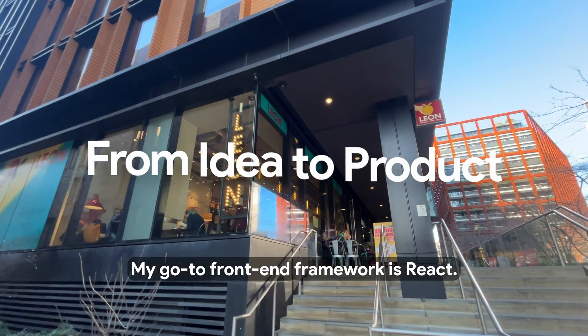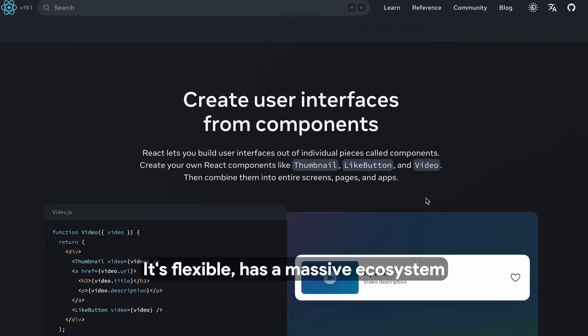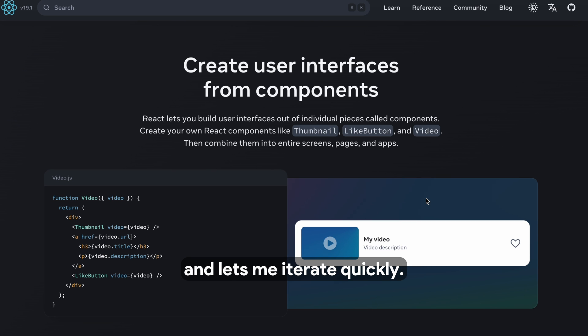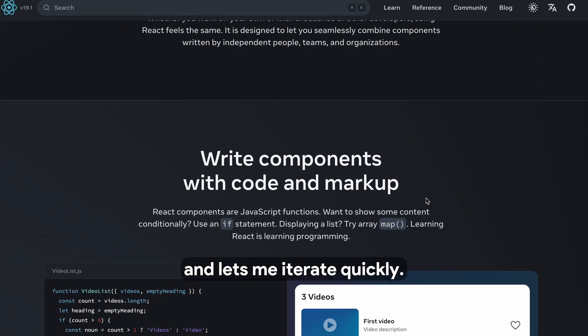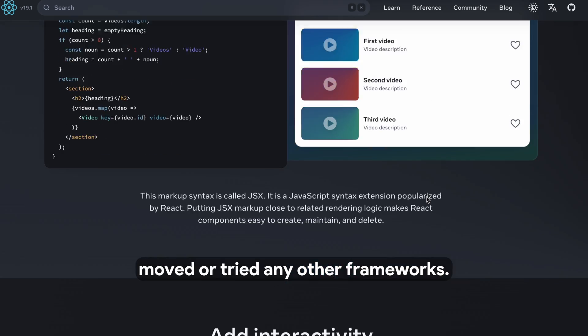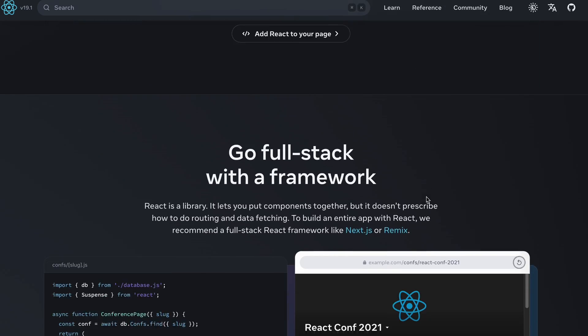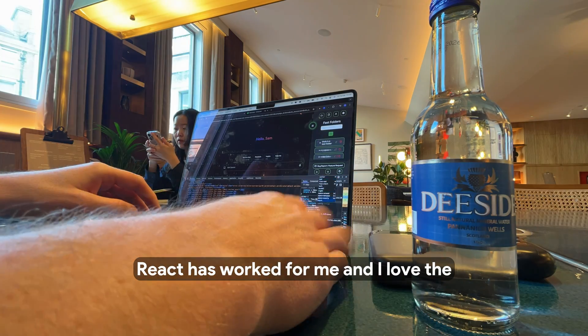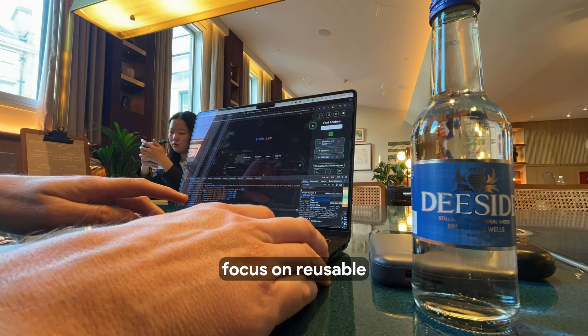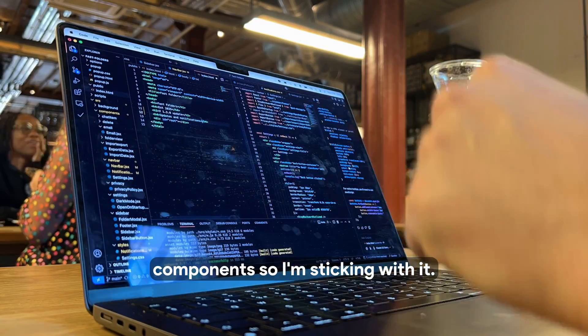My go-to front-end framework is React. It's flexible, has a massive ecosystem, and lets me iterate quickly. I haven't really followed the hype and moved or tried any other frameworks. React has worked for me, and I love the focus on reusable components, so I'm sticking with it.